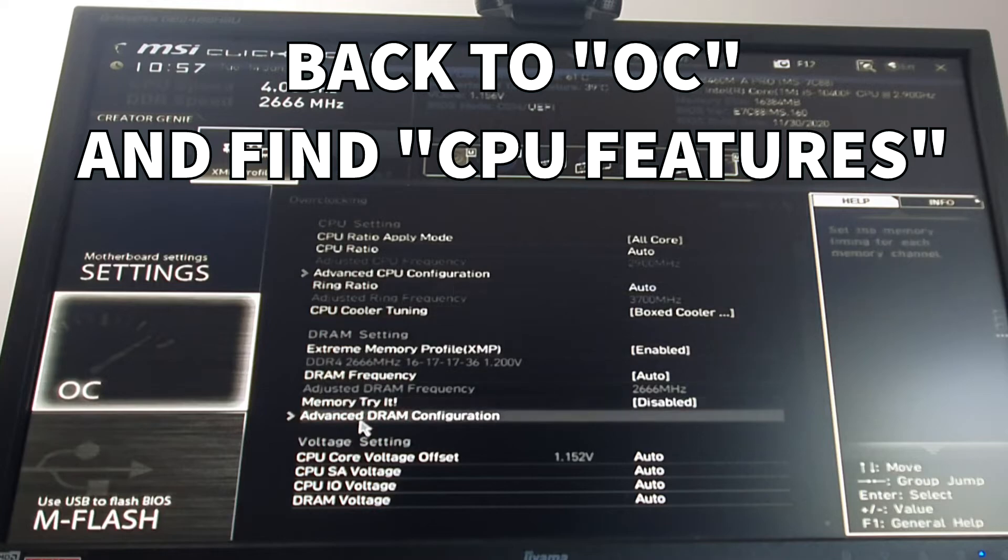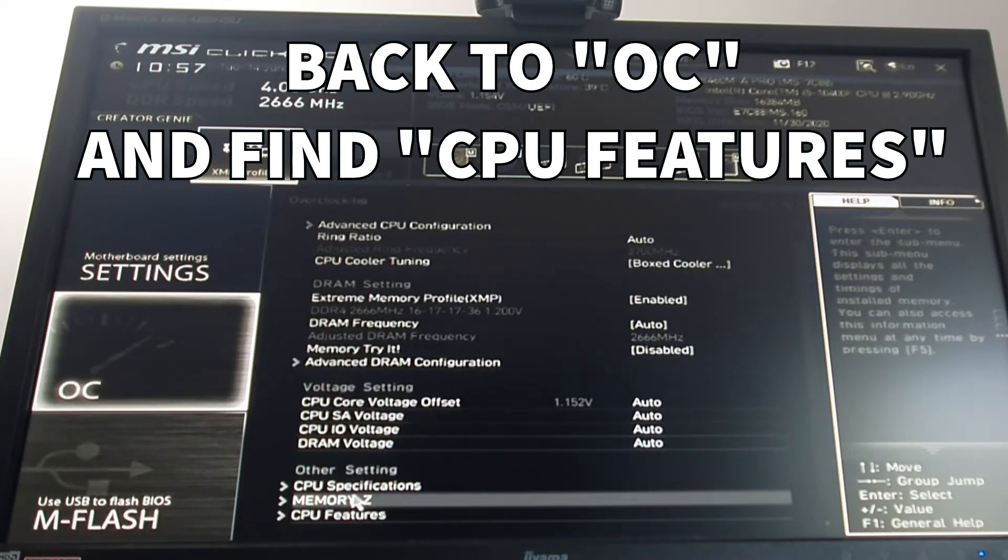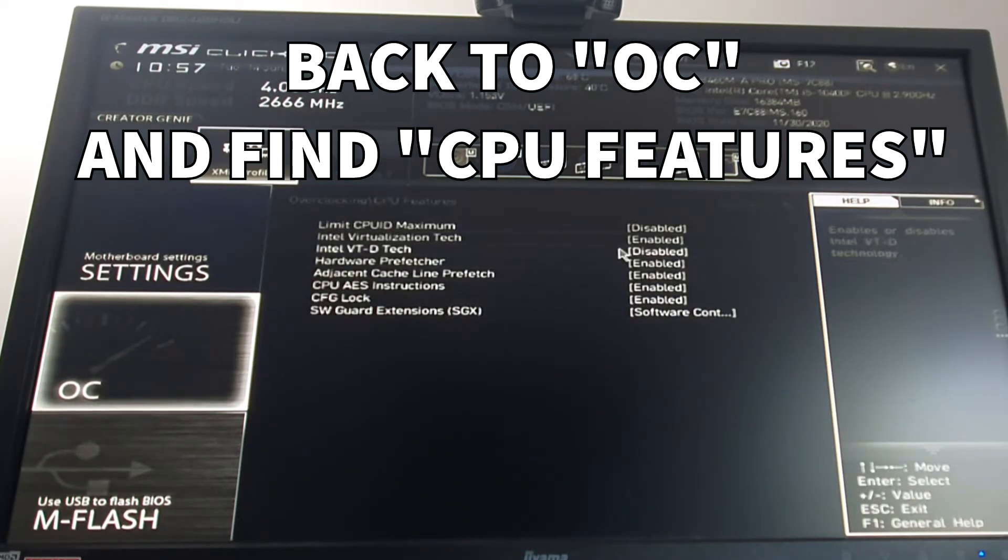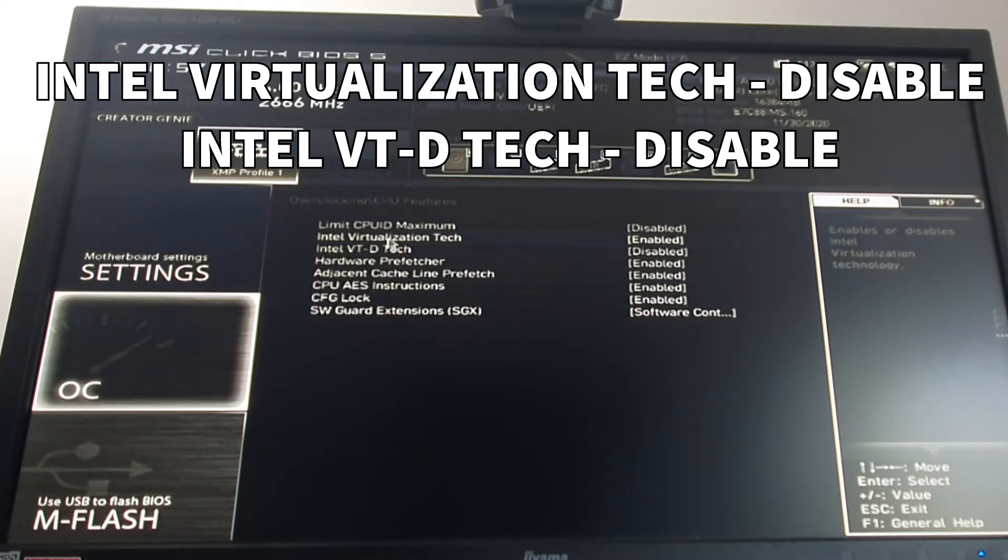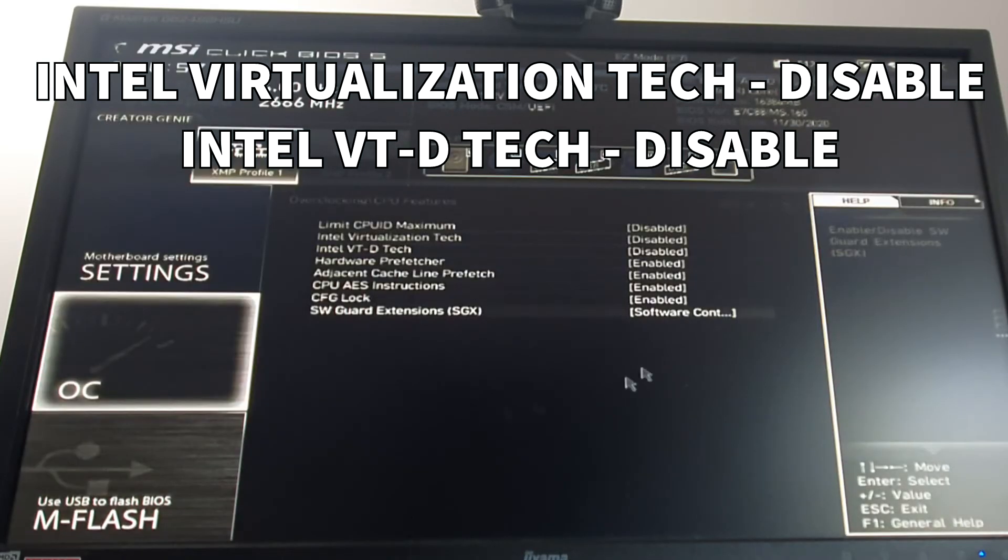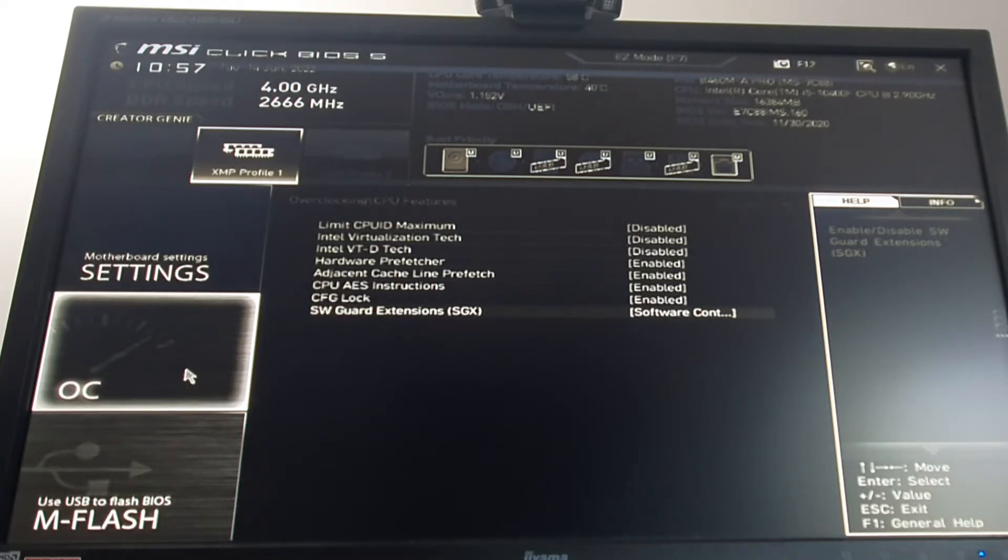And you have to find something like CPU features. And you wanna disable Intel Virtualization Tag and Intel VTD Tag. You wanna keep it disabled. That's basically it. That's it.